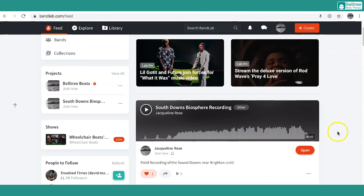You can see here the mix of the biosphere recording shared to the online community at BAMLAB — one person's liked it already. Don't forget to listen to the full video and recording I've shared with you. Thanks very much.